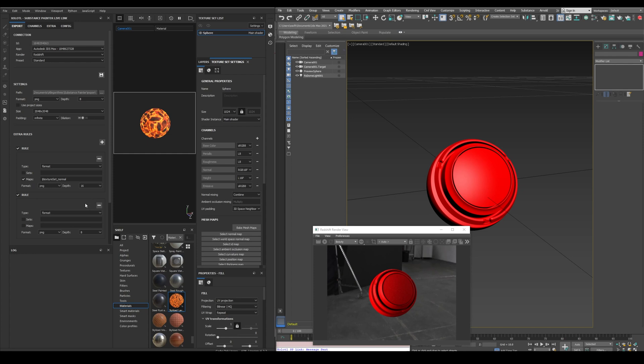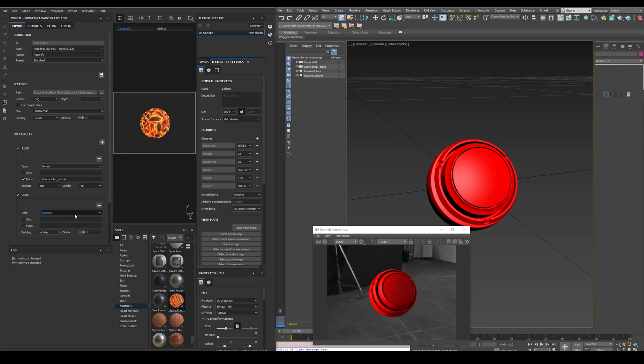And they can be applied at UDIM level, at map level, or at texture set level. And the rules can change the image format, the size, and the padding.